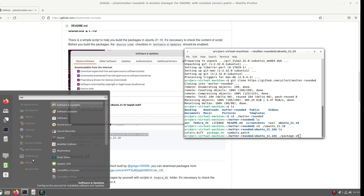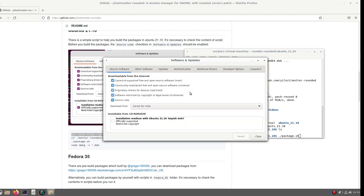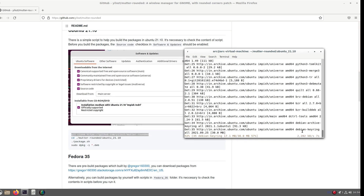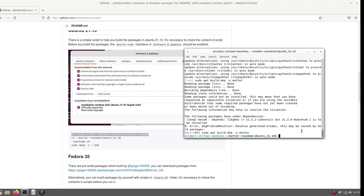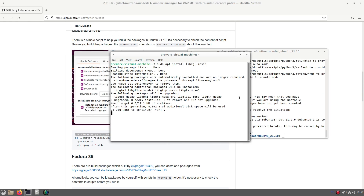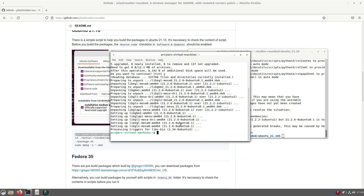Before you hit enter, just open Software and Updates and enable and tick the following checkboxes. If you face an error due to missing packages, just install them separately and restart the installation.